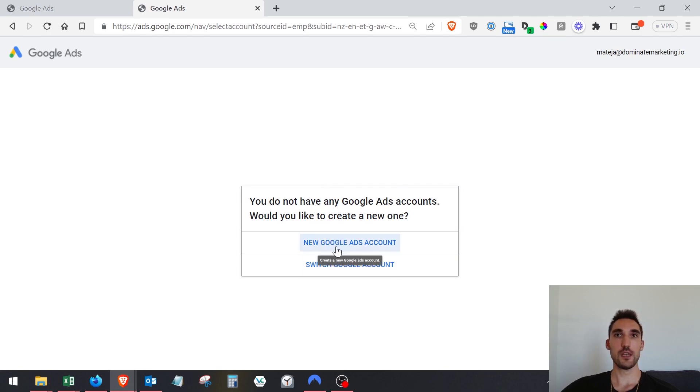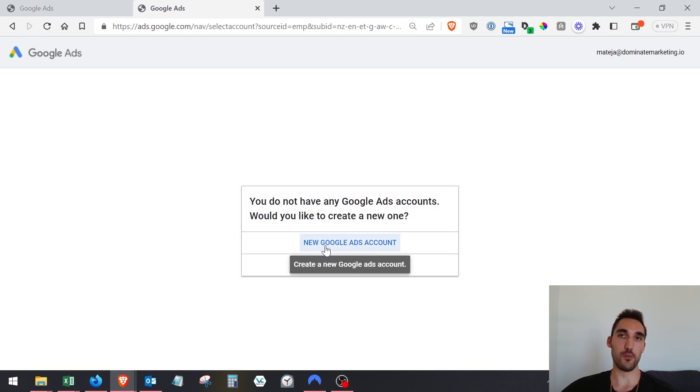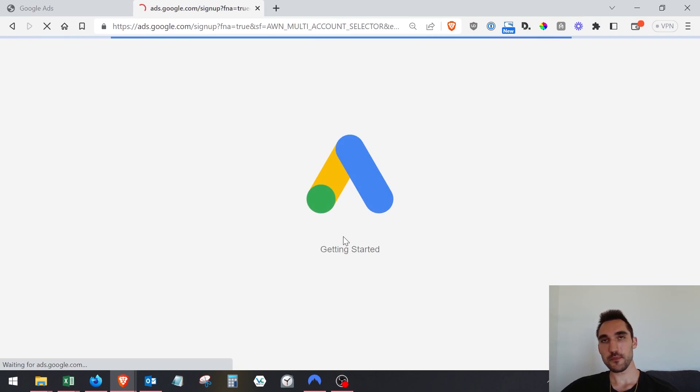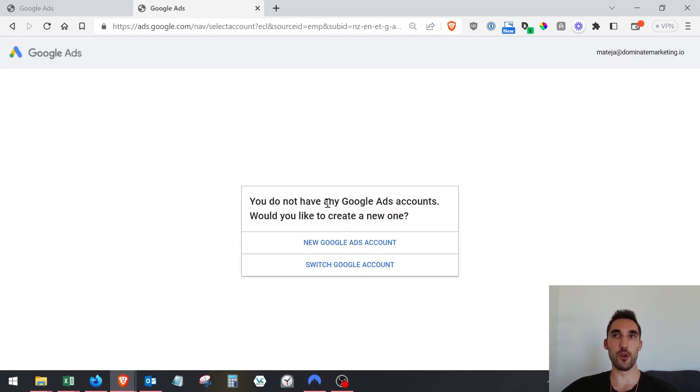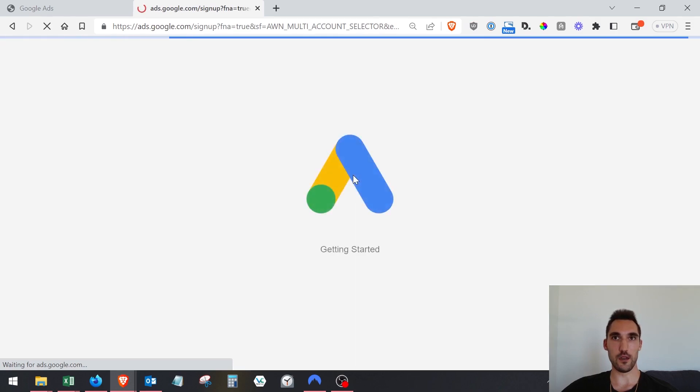Now it's going to take you to this page. Because you won't have any account, you're going to see this. If you have accounts already you're going to see a list of accounts you already manage. Hit new Google Ads account and it will take you through the process.